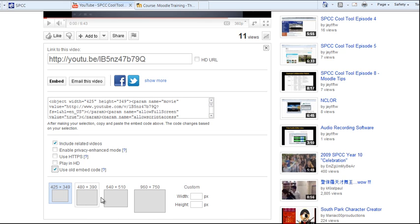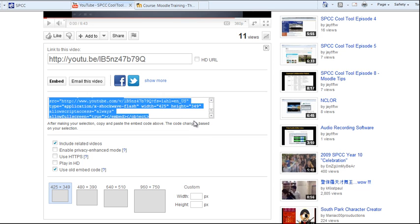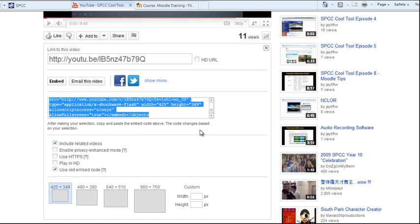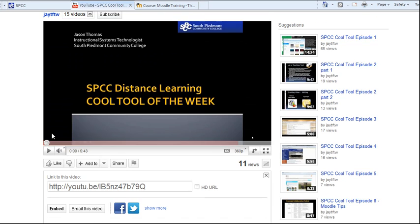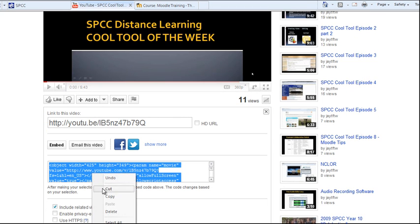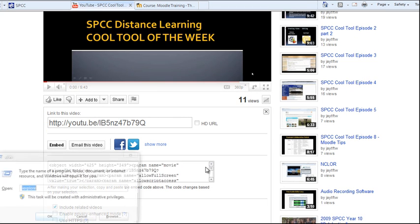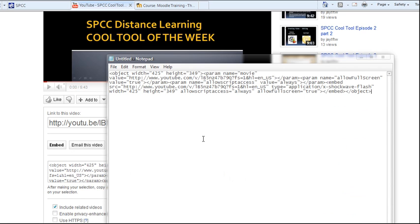Then, choose the size you want to show up in Moodle. I'm just going to use the default for now, but you can pick any of these and see which one you like best. Then, you want to take all of this information, all of it, make sure you get all the way from Object up to Object, and then copy it. I'm going to store this in a Notepad document, just so I don't lose it. Now, we're done with YouTube.